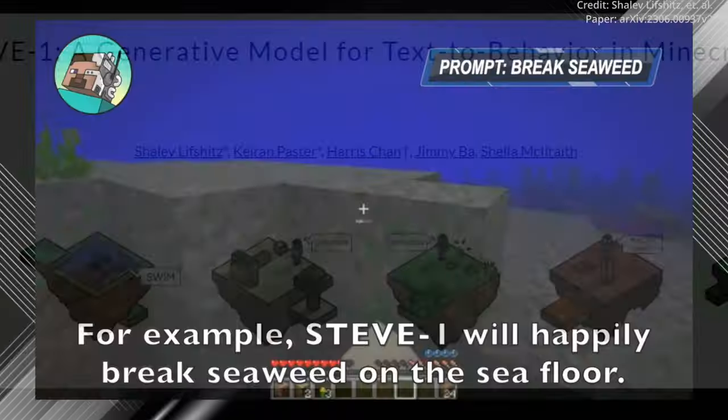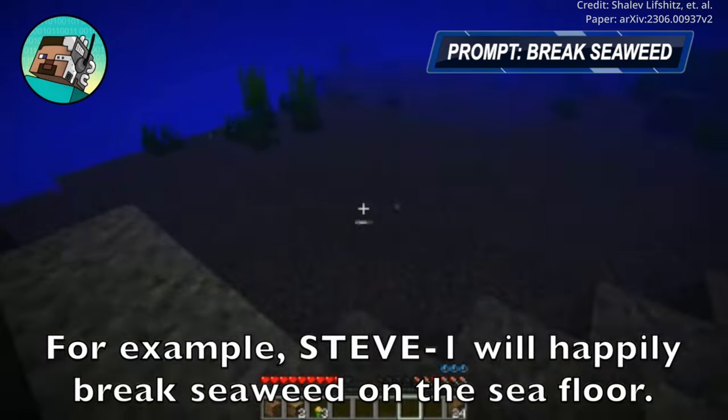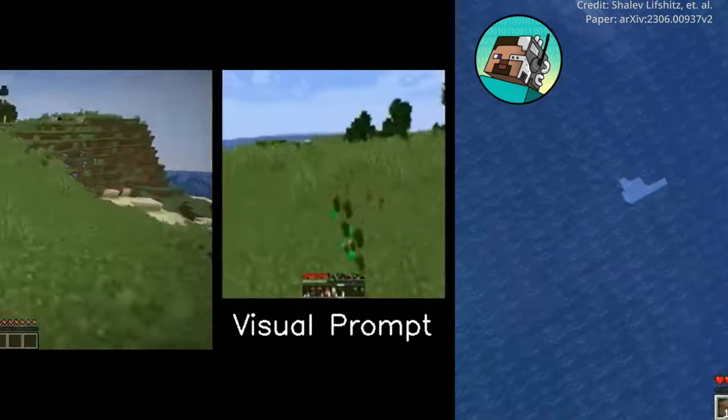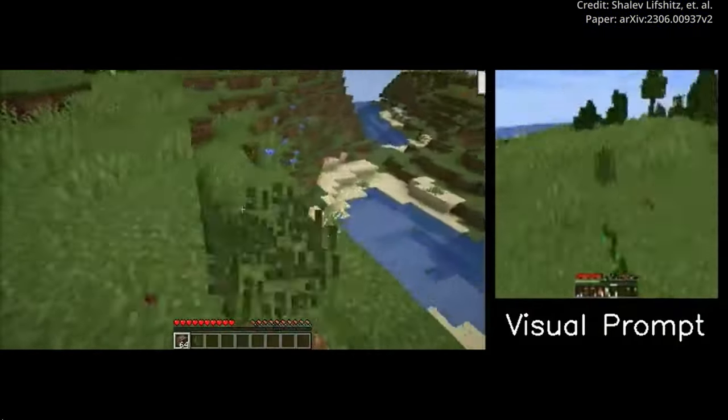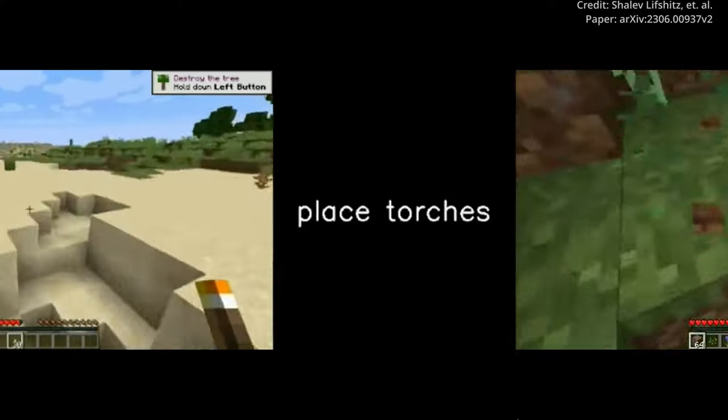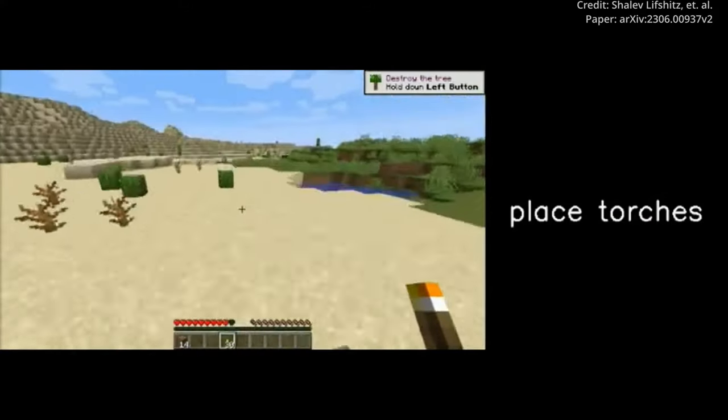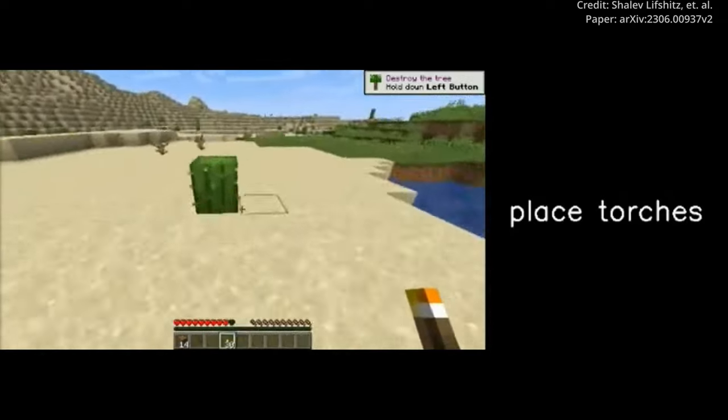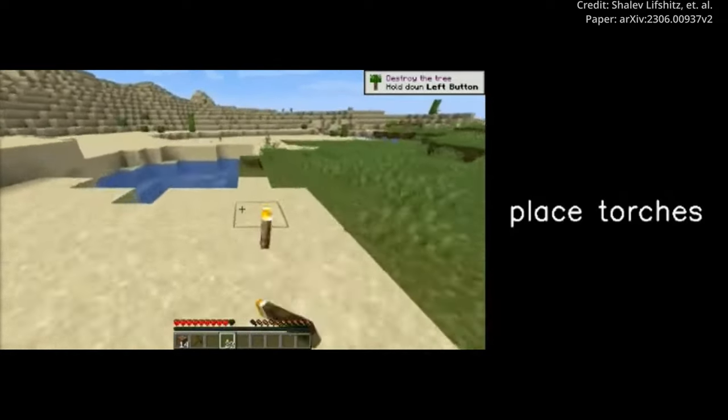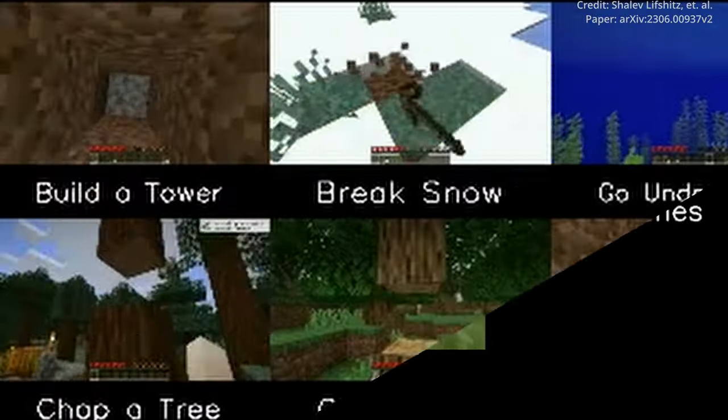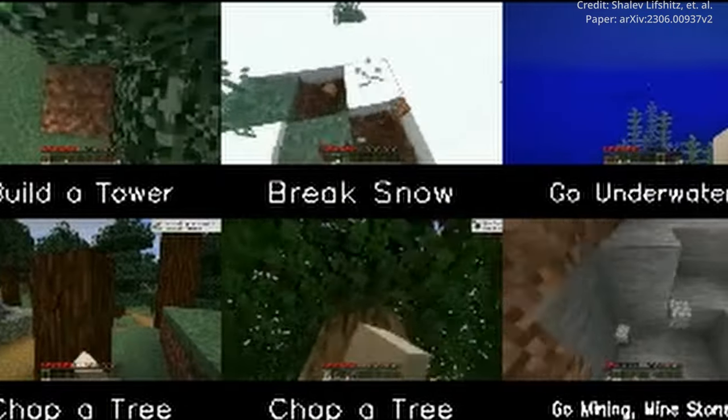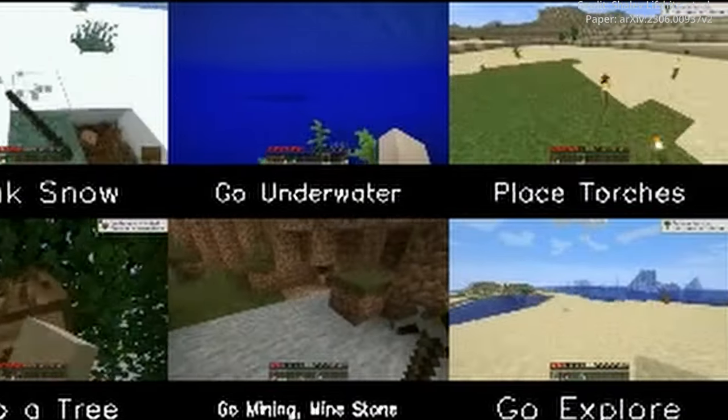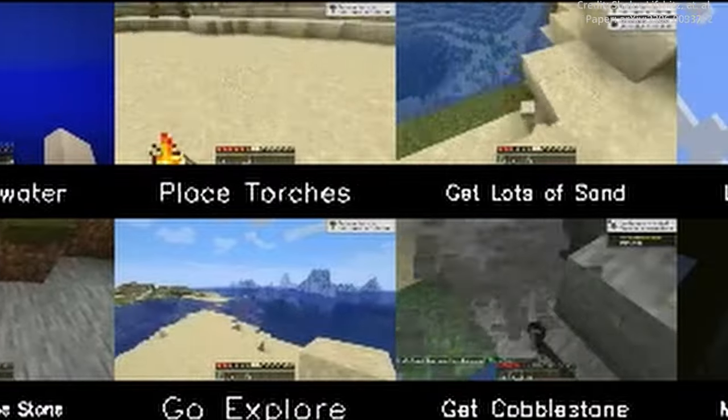Importantly, one of the keys to Steve1's success lies in its versatility. Not only does it excel in short-term tasks like resource gathering and exploration, but it also showcases remarkable progress in long-term tasks like crafting items and building structures. By effectively chaining prompts, the chatbot achieves a success rate of 50-70% in these longer endeavors.